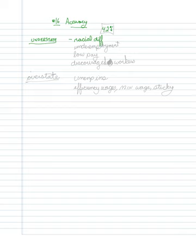Also, it's not counting underemployment, meaning I'm working at a job that doesn't require the skill set that I have.